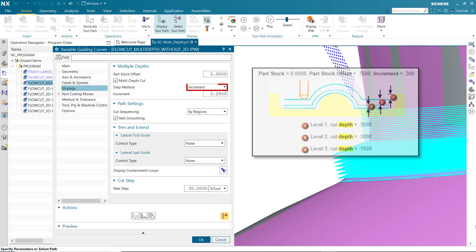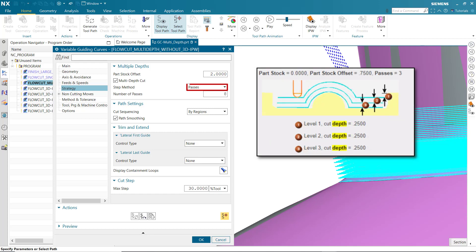Increment specifies how much of the Part Stock Offset to remove for each cut level. If the specified increment does not divide evenly into the Part Stock Offset, the system reduces the stock removed in the last cut level. Passes specifies the number of cut levels, and the system calculates the depth of cut.